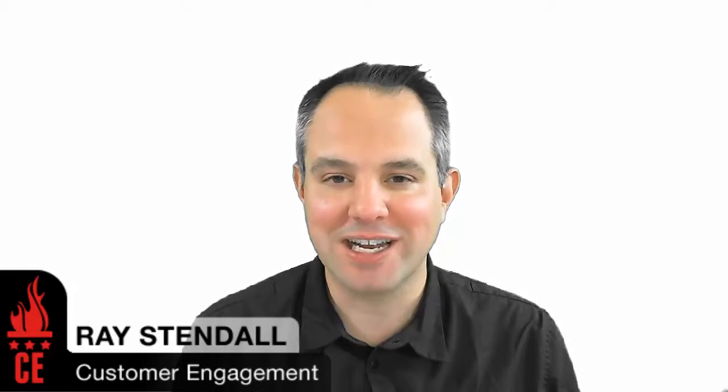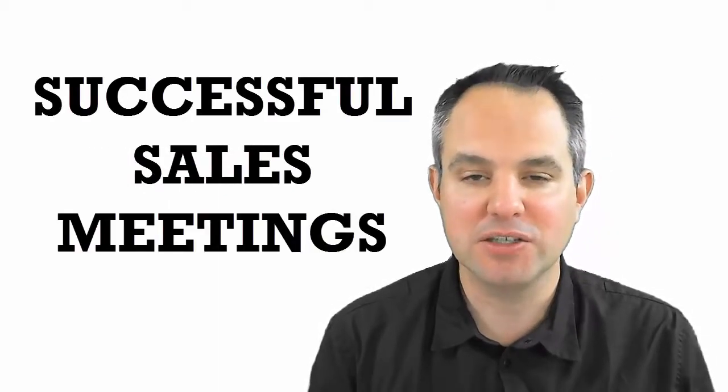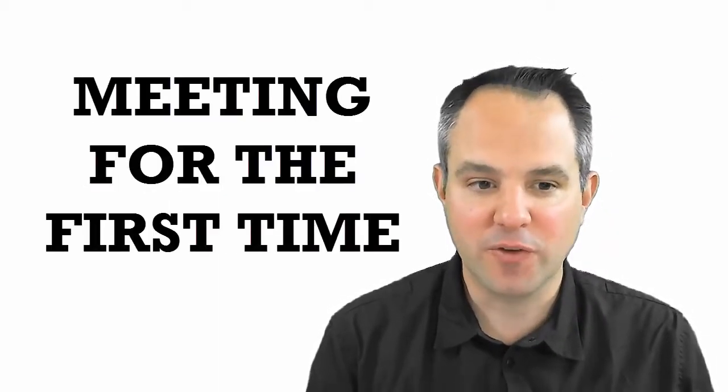Studies reveal that only 2% of sales occur when parties meet for the very first time. Hi, this is Ray Stendhal, publisher of Customer Engagement Magazine, radio and television, and I'm so happy that I'm here with you today. Today I want to talk with you about how you can have more successful meetings with customers, especially when you're meeting them for the first time.